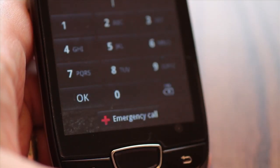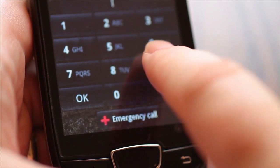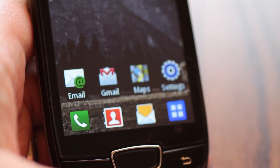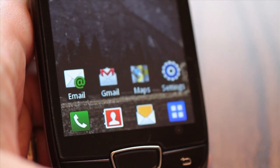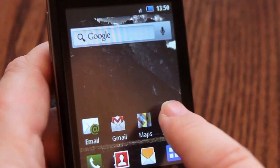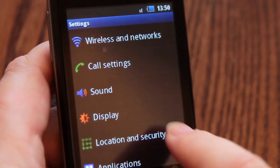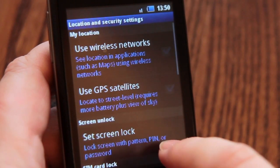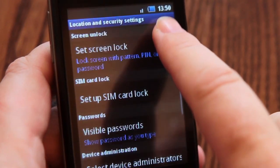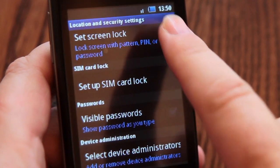A useful privacy feature related to passwords and easy to set up is the shielding of password characters as you enter them. So for example, someone sitting next to you on a train can't read the password as you enter it. To do this, go into the location and security settings and disable visible passwords.